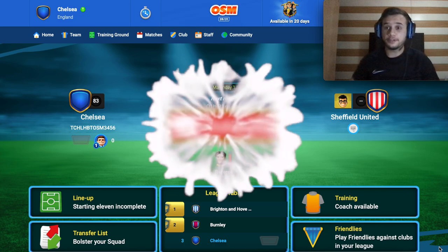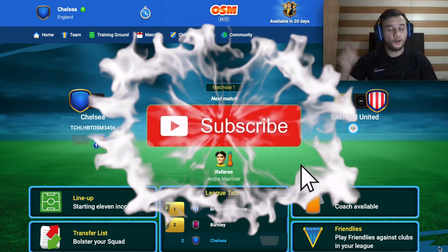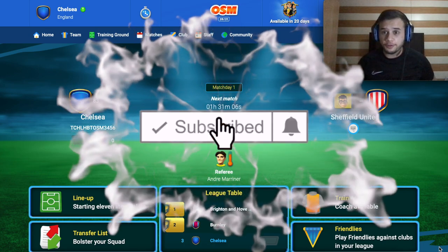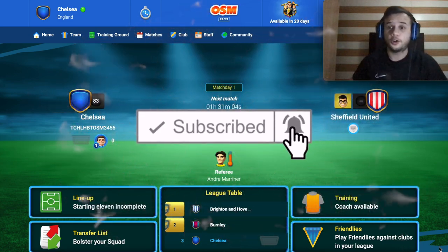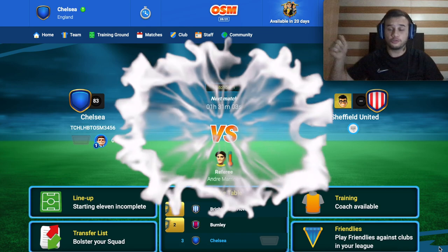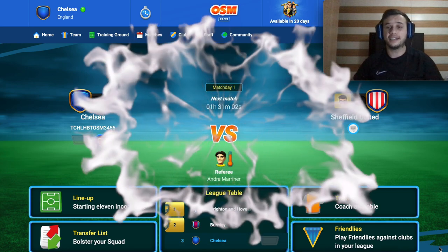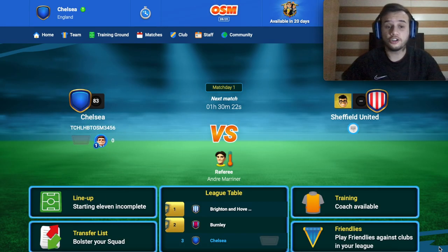Before we start this video, don't forget to press a big like, also to subscribe to my channel, and you can follow me on Instagram.